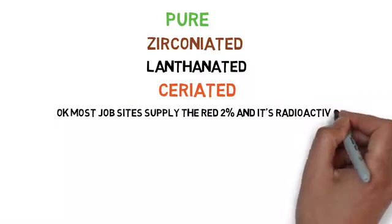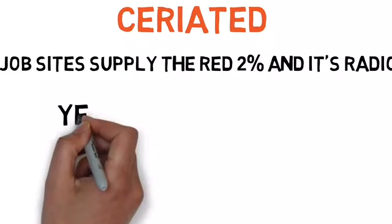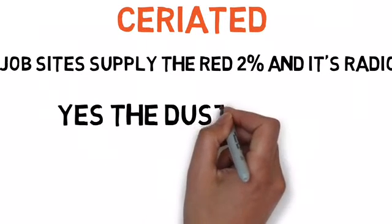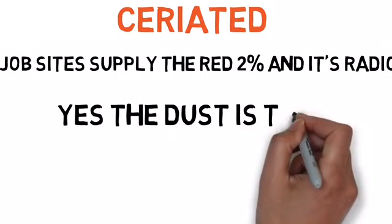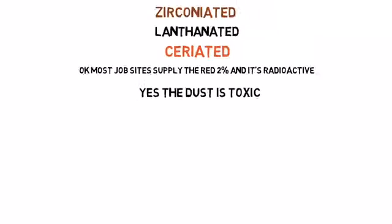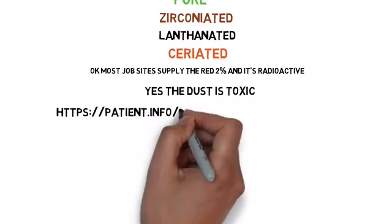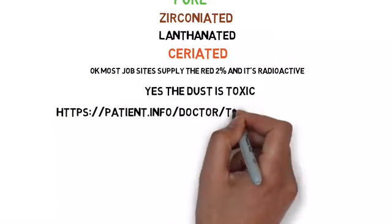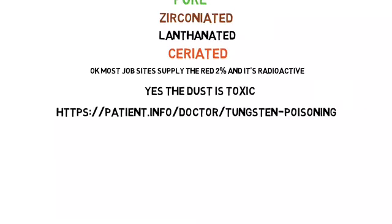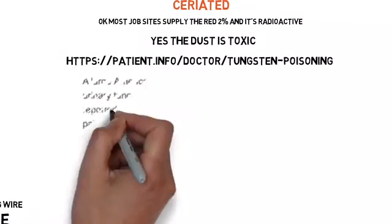This next part: if you go out on a job site and ask for tungsten, they're going to give you two percent thoriated. It's radioactive. The dust from it is toxic. Do not breathe it in. If you go to this website, it'll tell you all about it. Educate yourself.